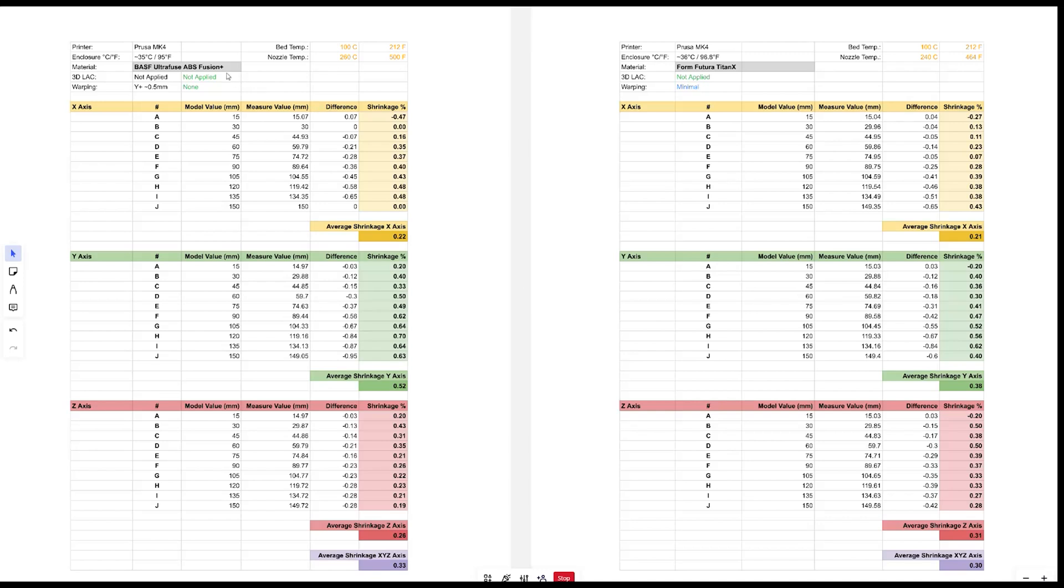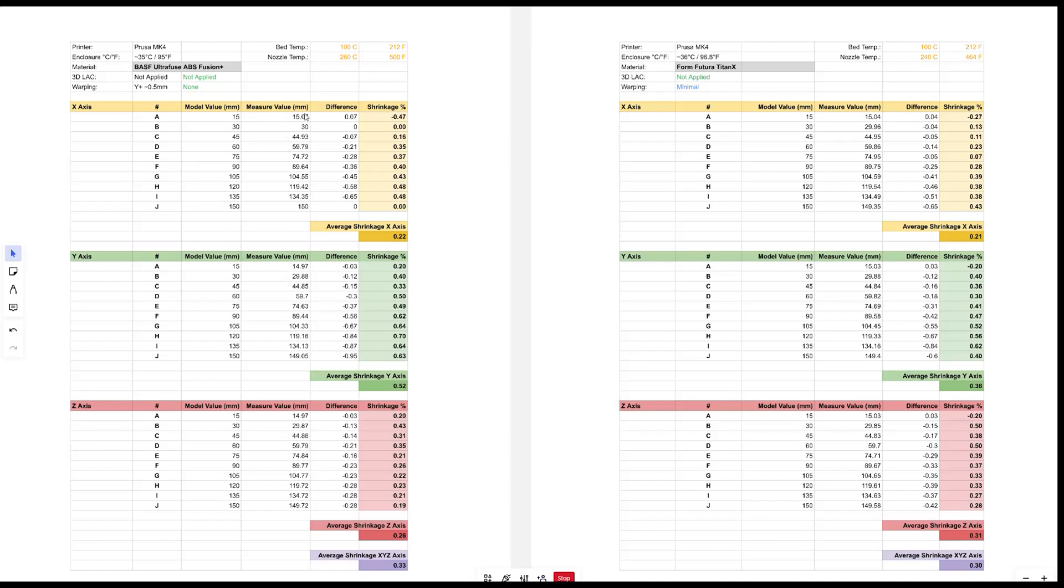So here we have the results. On the left we have ABS Fusion Plus. On the right we have Titan X, both ABS Plus type filaments. And here you have shrinkage for X axis. This is Y axis and this is Z axis. All the measurements were taken into account when coming up with these values. So in this column I've input my measured values compare them against model values. And these are the differences. And this is how these differences reflect in terms of percentage. So in some cases when I measured the reading actually turned out more than the model. So a bit of expansion.